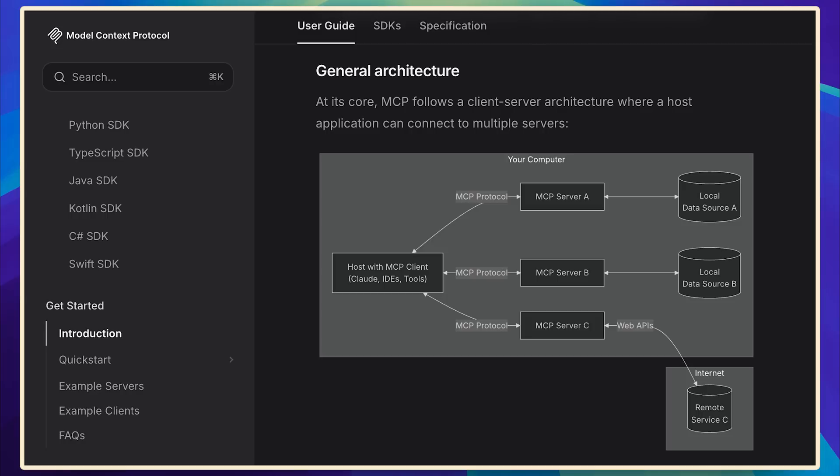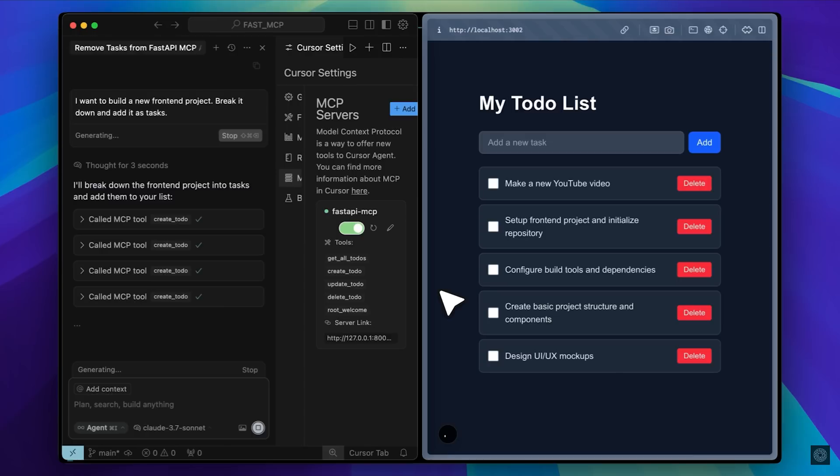These internal APIs can be hosted on MCP servers, which is a protocol that allows AI agents powered by large language models to control those APIs. If they can control the APIs, they can effectively control the entire application. This means you no longer need a traditional front end because AI models can operate the whole app on your behalf.